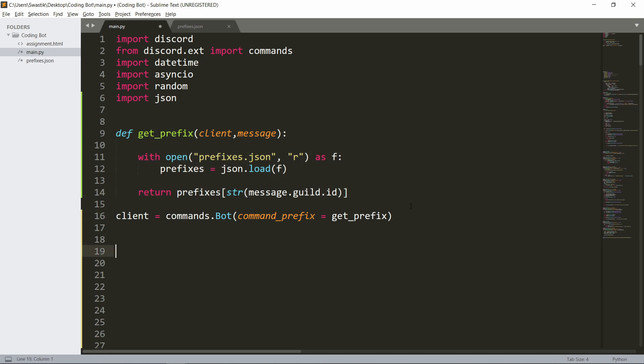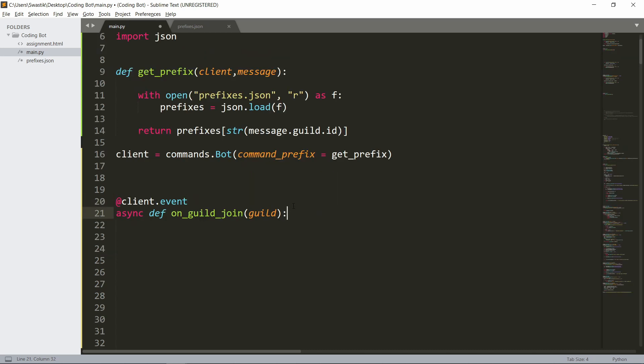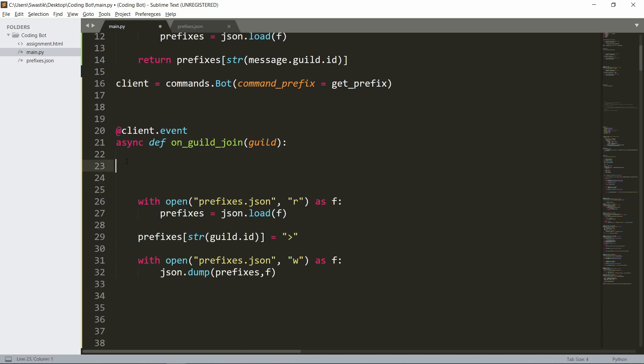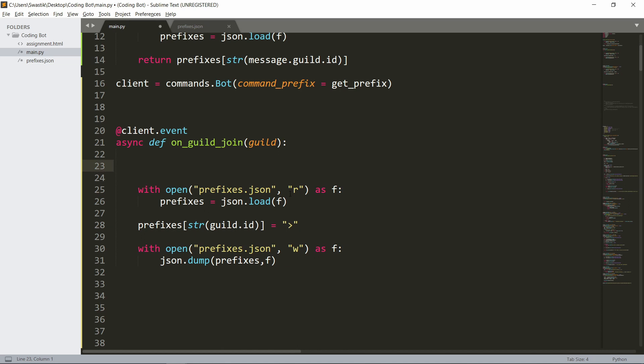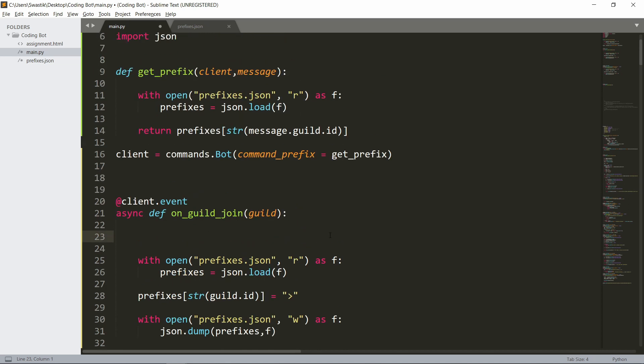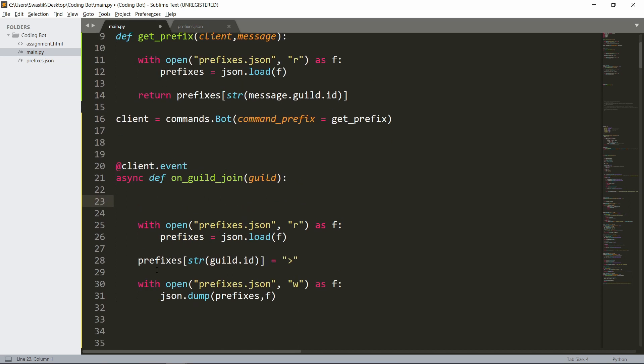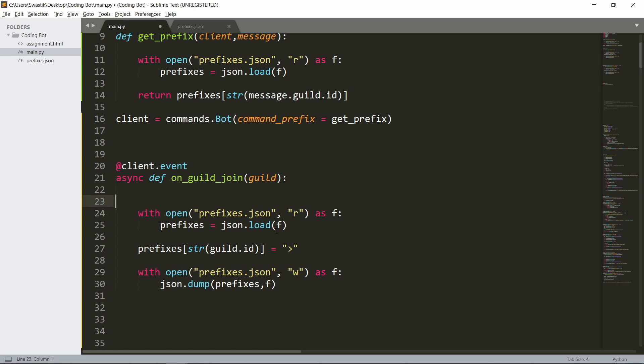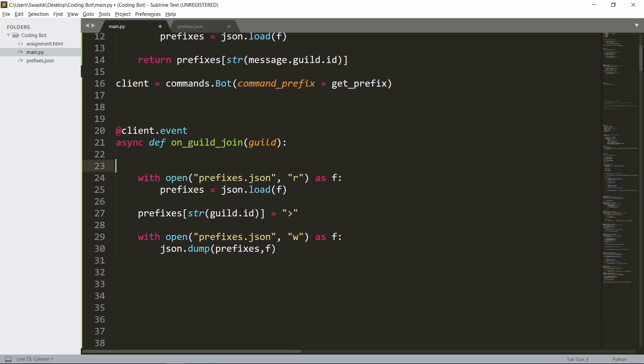This is how we'll be storing it in the JSON file. Now we can make the functions for actually changing the prefix. One event that we should have is the on_guild_join. When the bot joins a guild, it'll set the default prefix. I already have the code written down—it's simply opening prefixes.json and setting prefixes[str(guild.id)] to the default prefix, and then it's just dumping it back using json.dump.